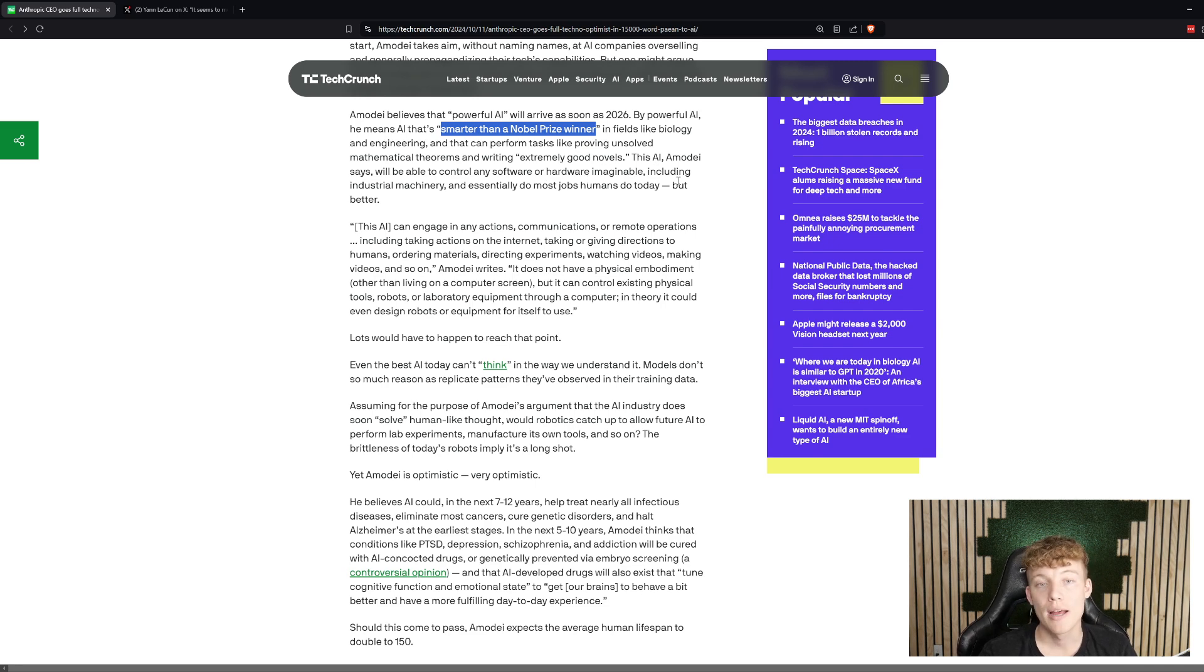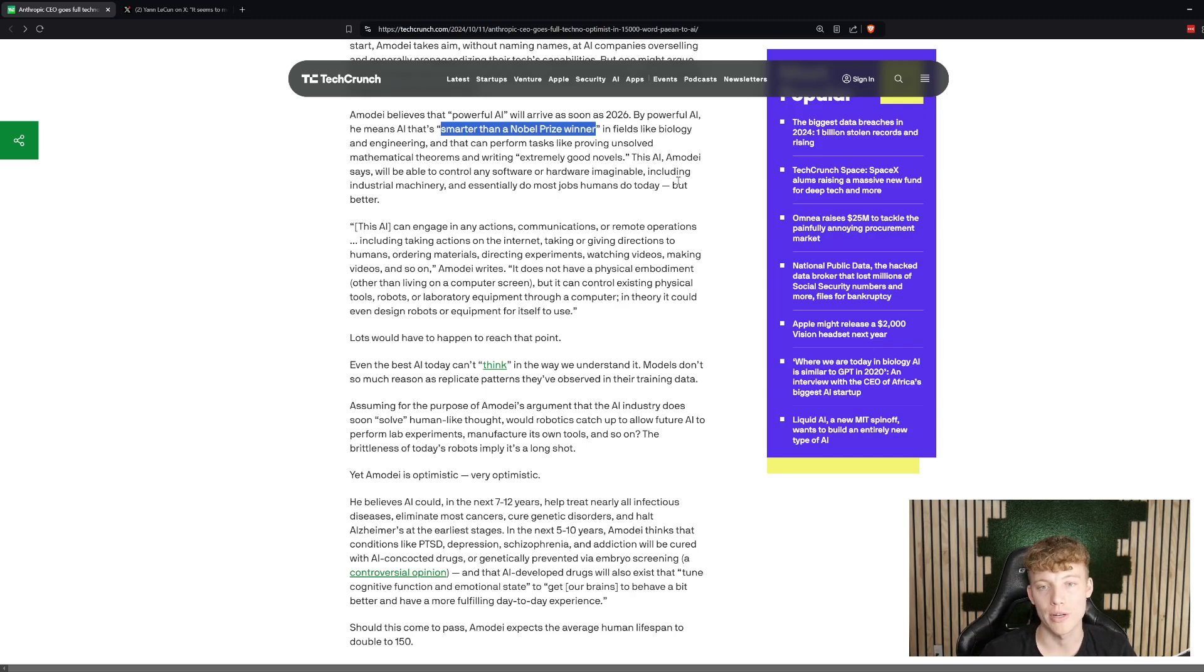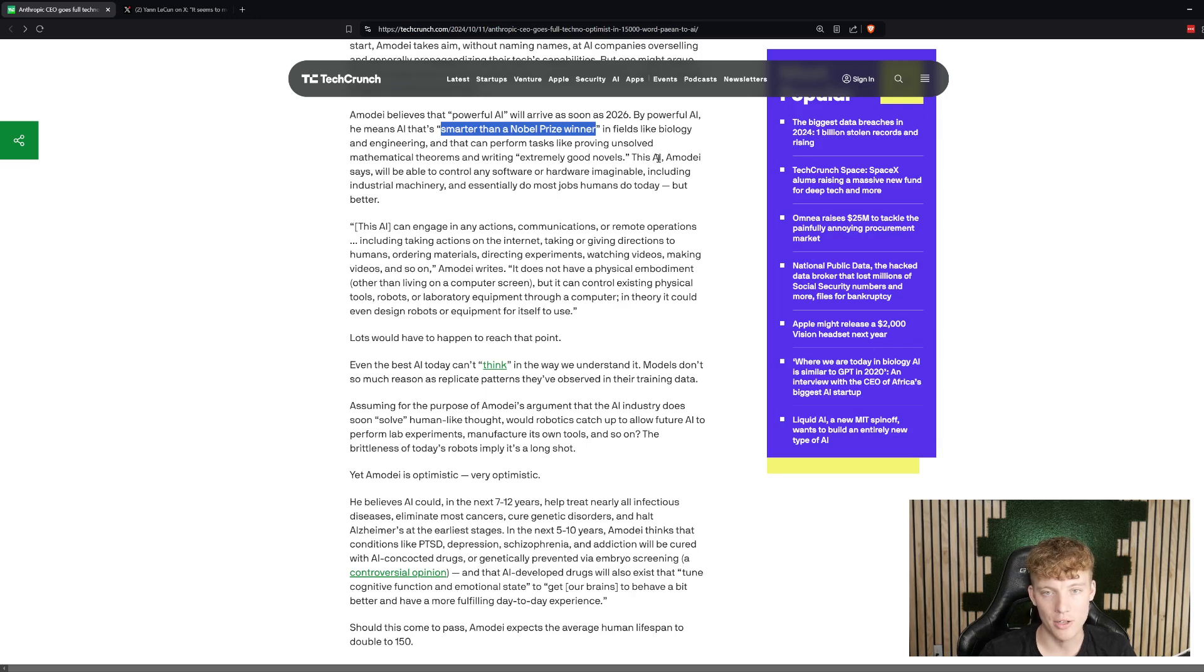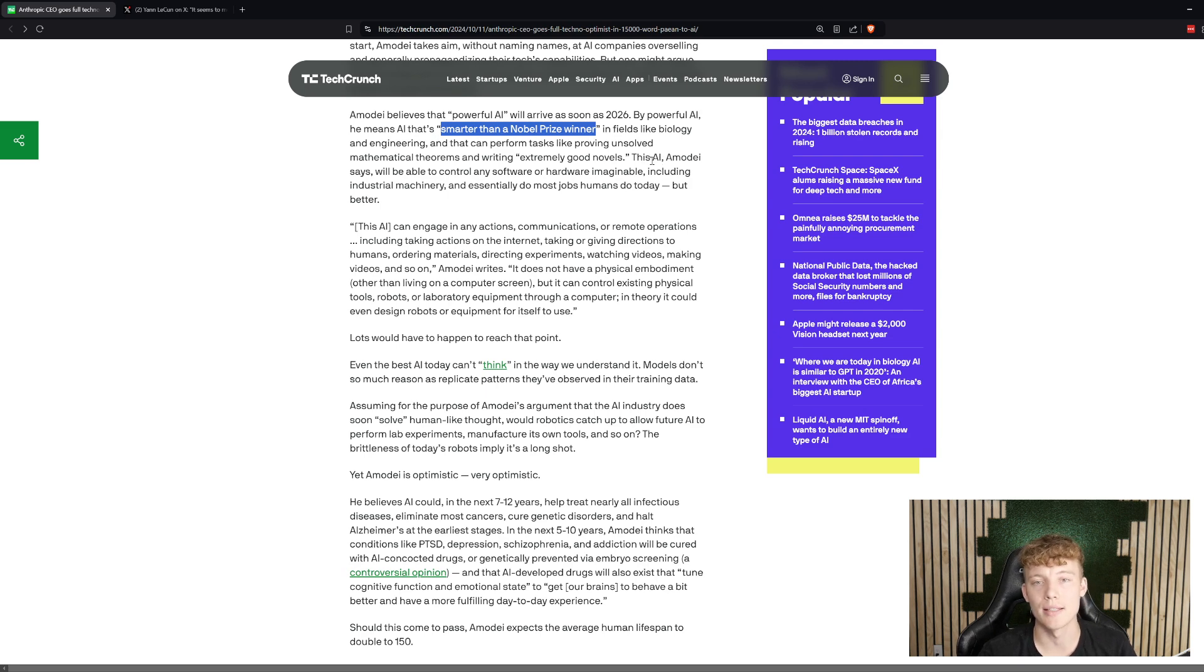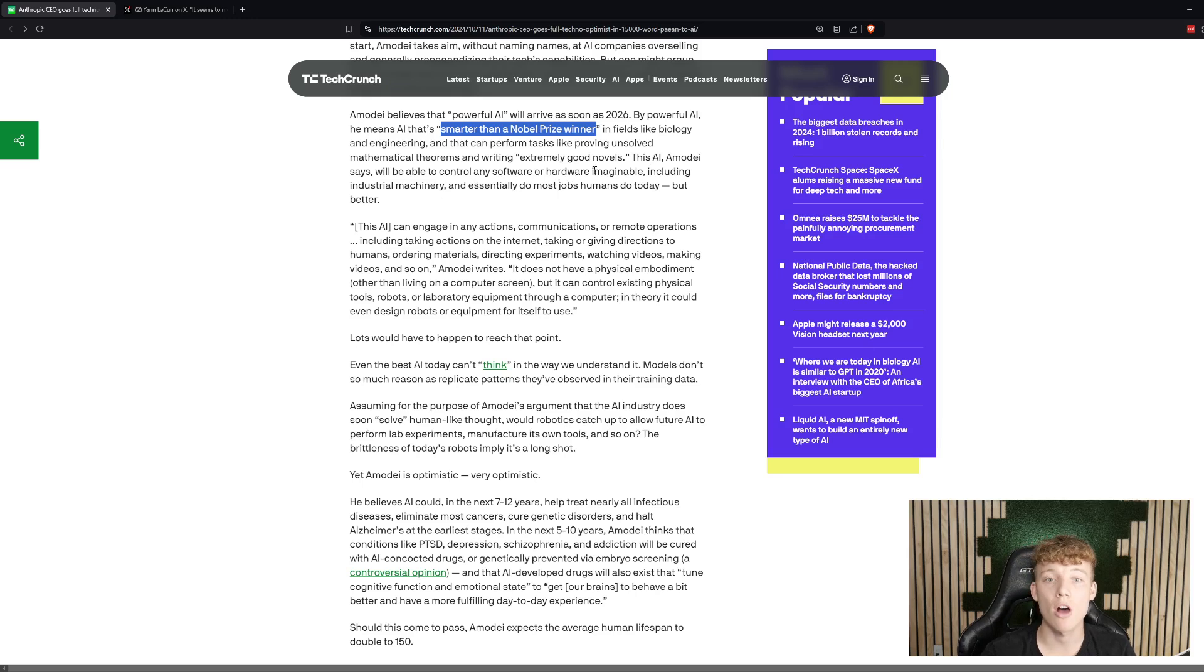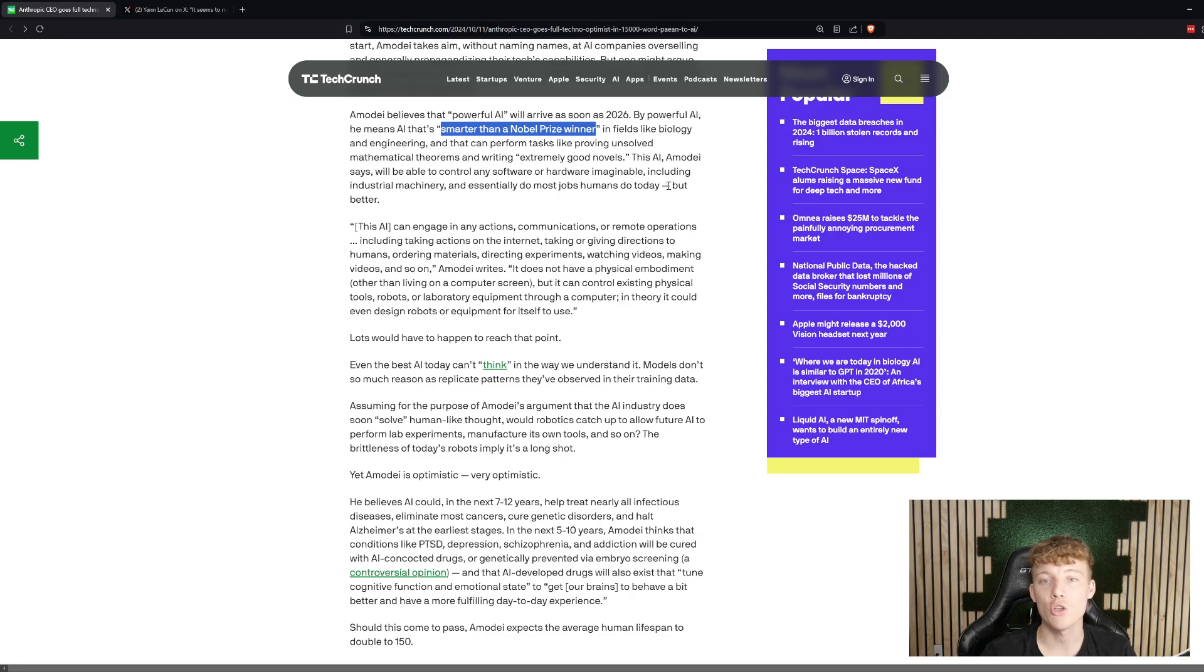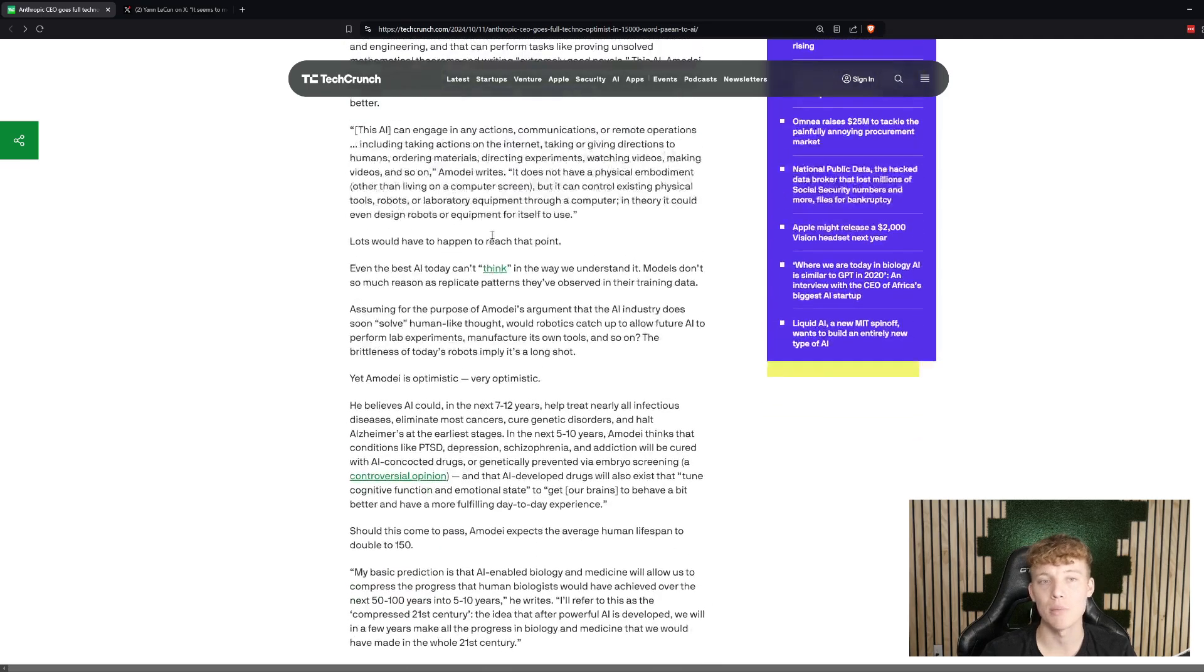Really something that is quite capable at talking but also reasoning is where he's kind of putting this really good AI and something as good as a Nobel Prize winner. He says that this new AI that he sees coming out by then is going to be able to control any software or hardware imaginable. So, that means industrial machinery, and it's essentially going to be able to do all of the jobs that humans are doing today, but he says that it will be able to do it even better.